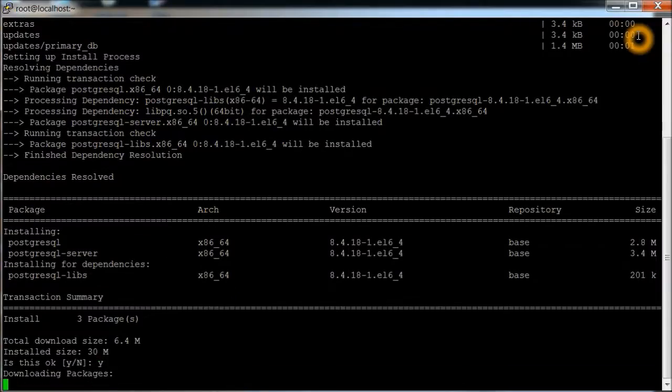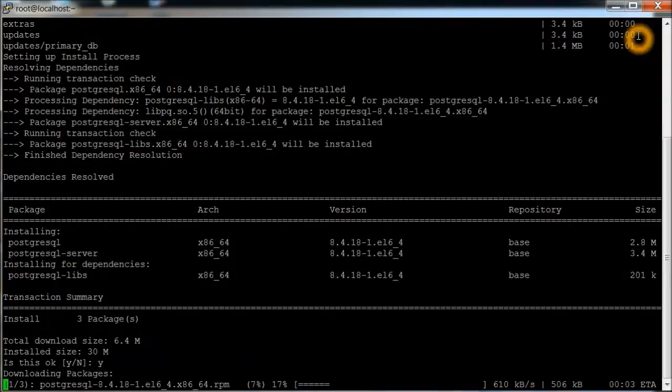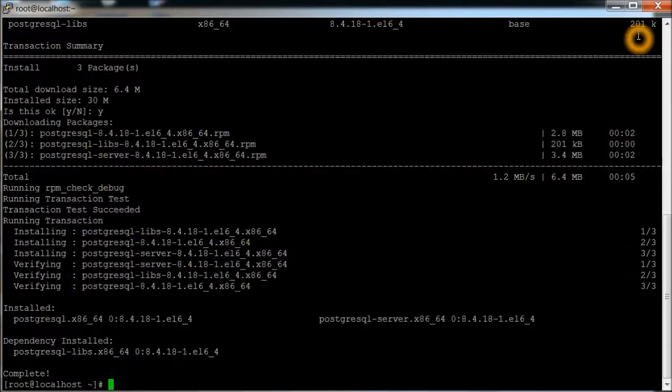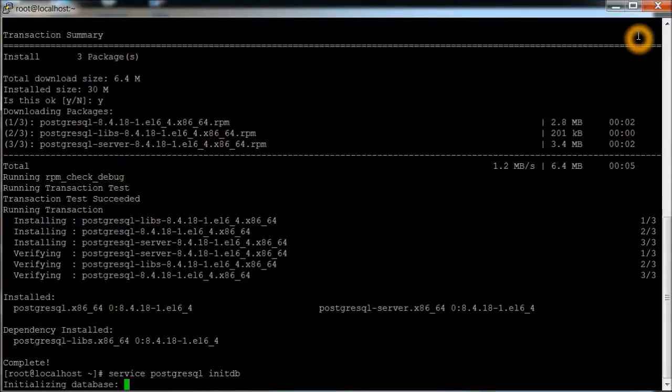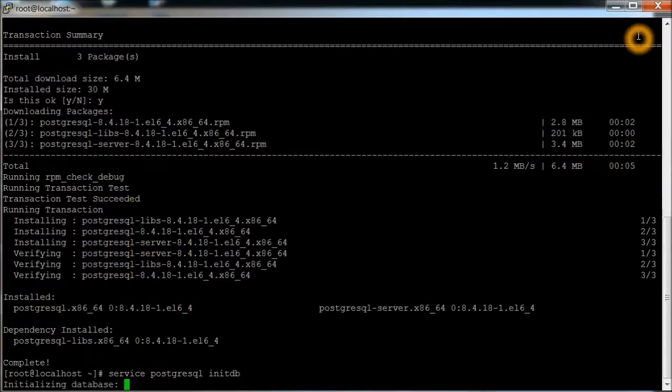Okay, it looks like three packages, say yes to that. Next thing we want to do is actually initialize the database using the service command. Initialize the database, initializing it.